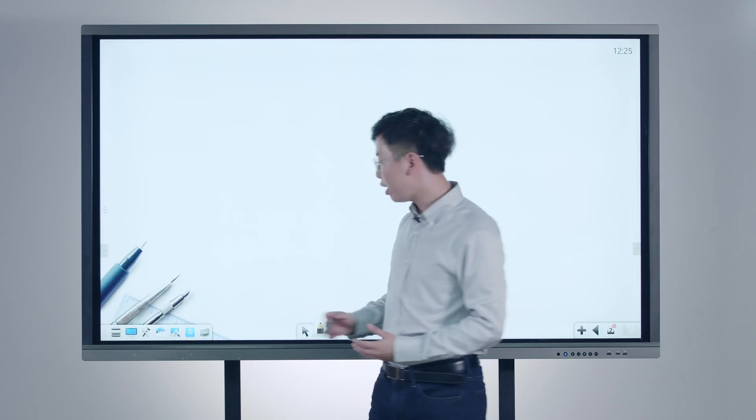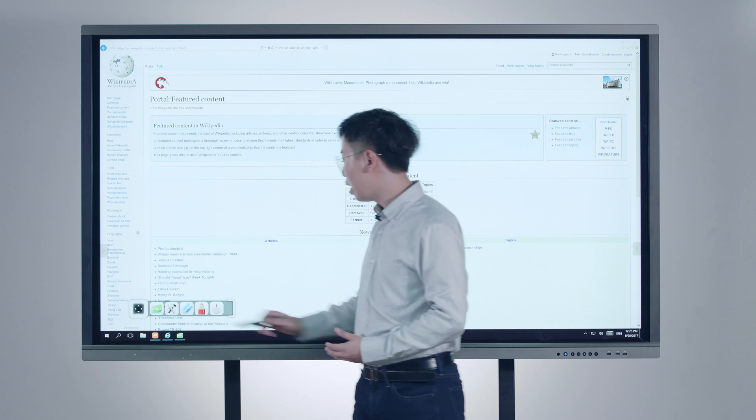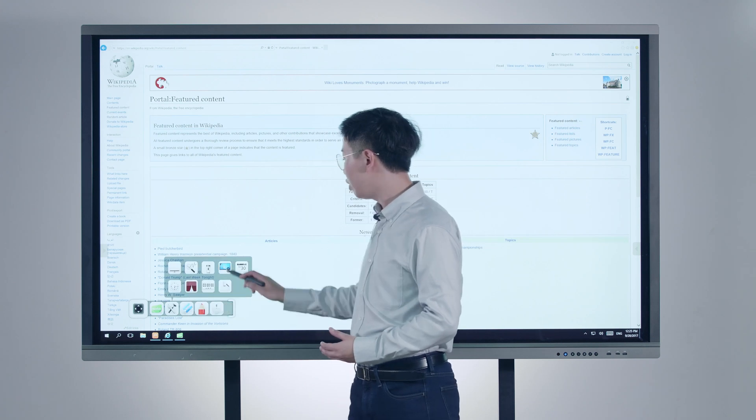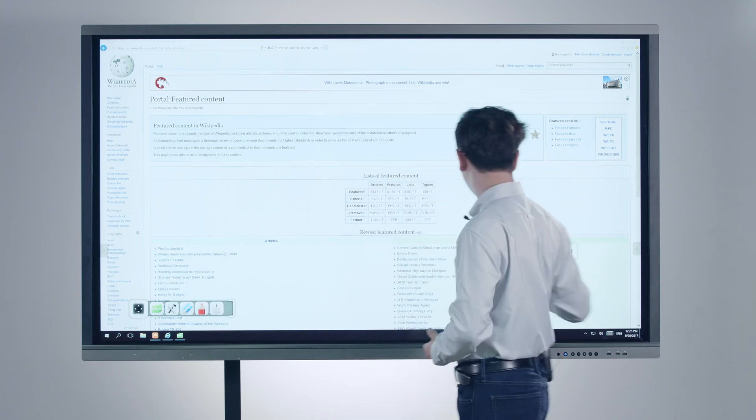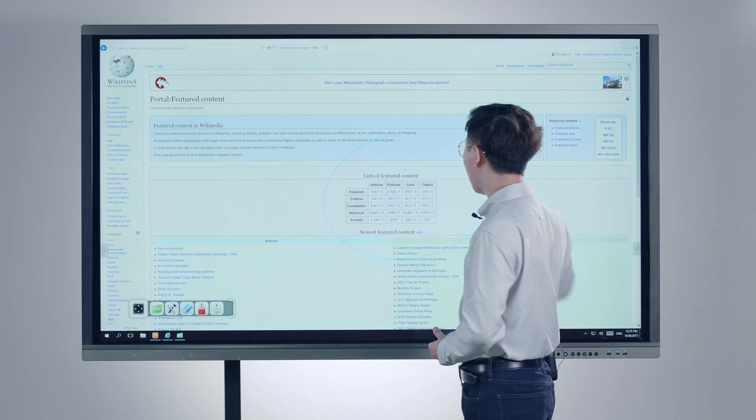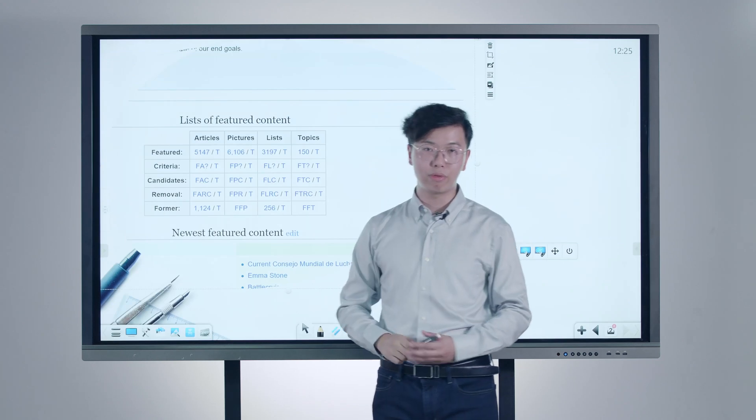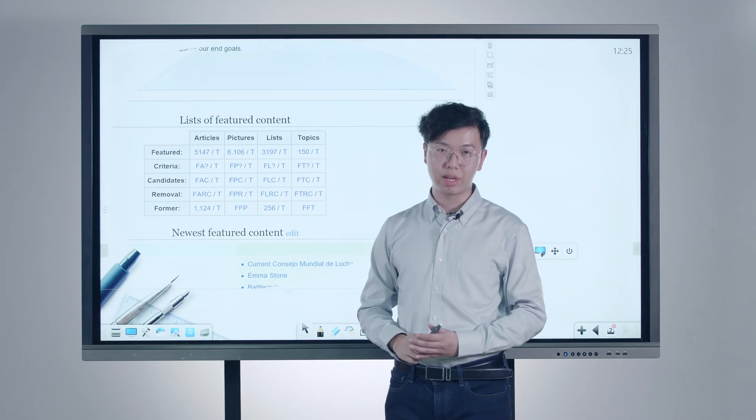Furthermore, if you find anything interesting on the webpage, you can use the screenshot and circle out the content, and one key to import it to the board for further explanation.